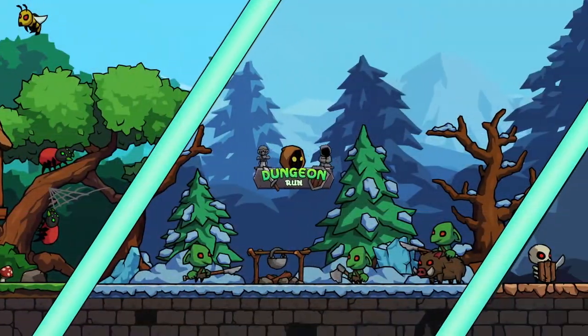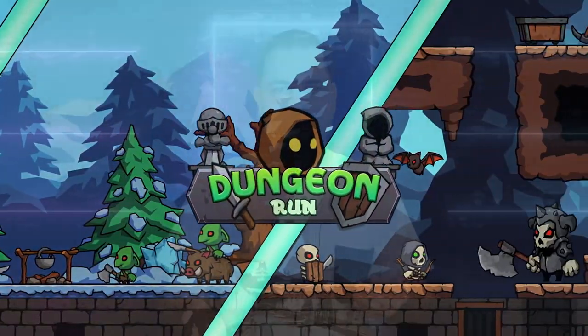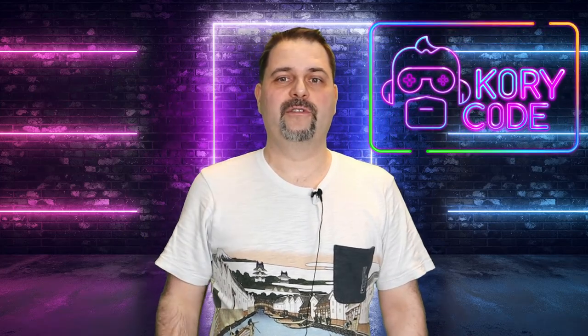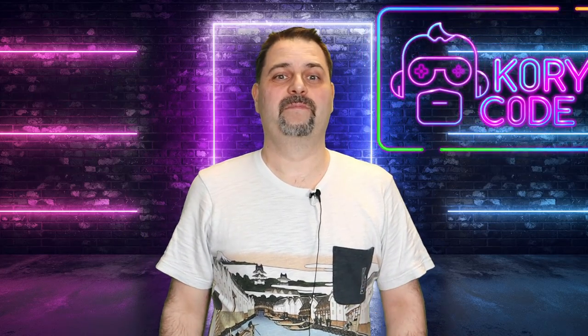I will share my collider strategy for my 2D game Dungeon Run, however everything I say here will equally apply to 3D games. I can break up my strategy into 3 parts: Collider Roles, Collider Stacks, and Collider Layering. This video I will dive into Collider Roles. Hi, I'm Cory Code, and let's jump right in.